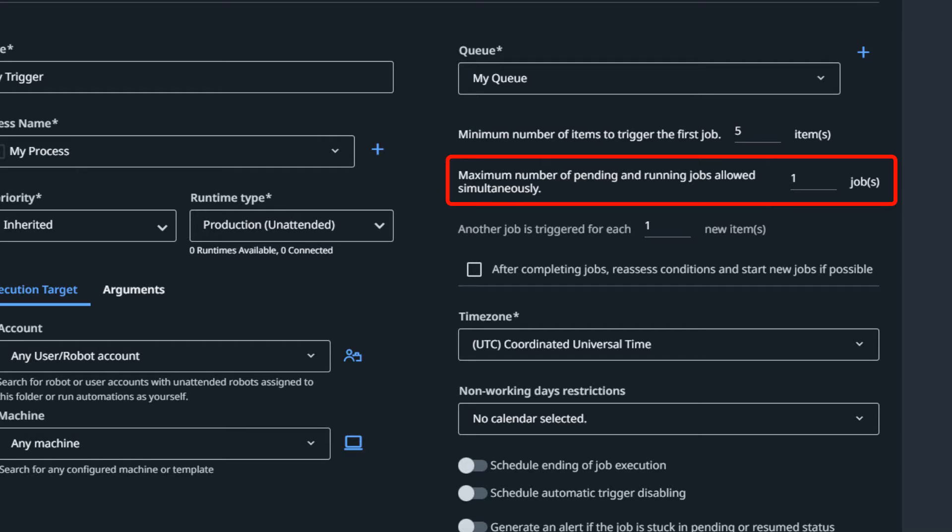The next option is maximum number of pending and running jobs allowed simultaneously. That's something you use if you want to scale out the execution of this process horizontally, or at least scale it out to more than one robot. It doesn't make sense to change this number to more than one if you only have one robot machine, because if it creates two jobs the first job is going to run until the queue is empty. So you want to do this if you want to split the number of queue items between several machines.